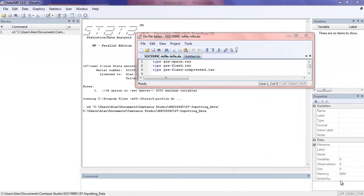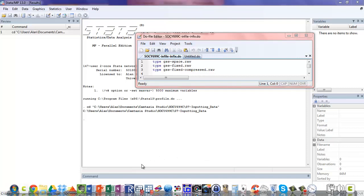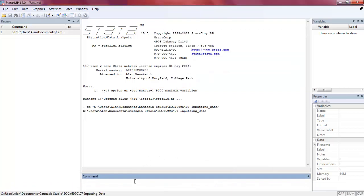In this video, we're going to continue our exploration of importing data into Stata. We're going to look at two new commands that deal with data from an external file that's in an ASCII format.